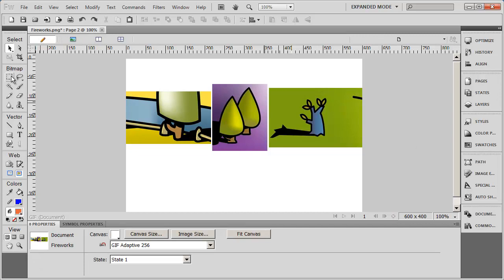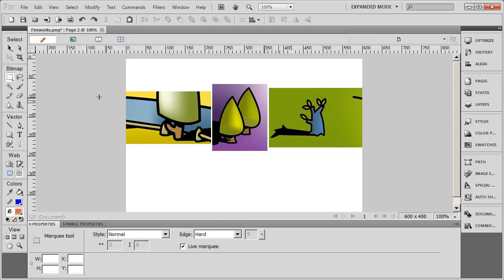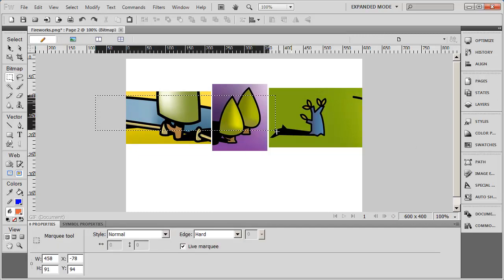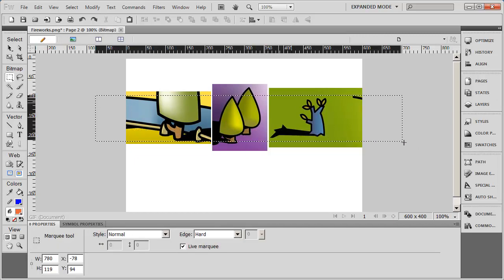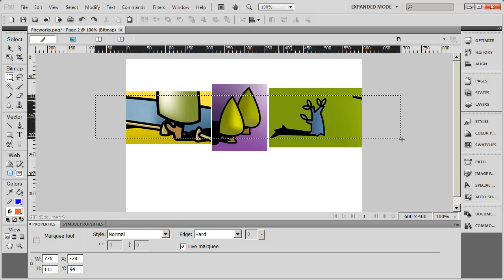Let's do that one more time. Select the bitmap tool, and I start over here, and I'm just going to drag myself out a box. Now, you're going to notice that if you look in the lower left-hand corner below where it says Marquee Tool, it's going to tell you the width and the height of the selection box that you're creating.